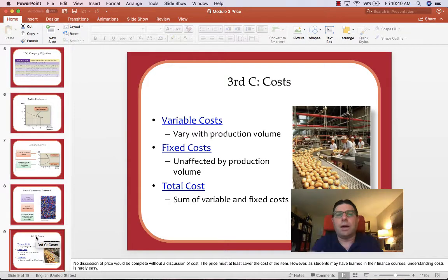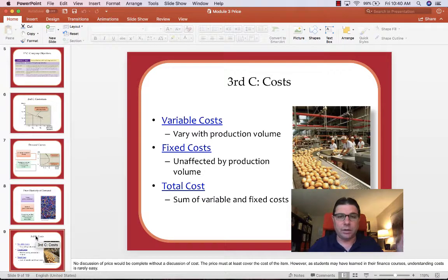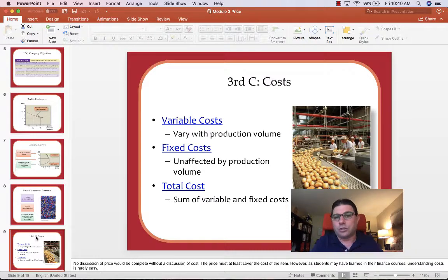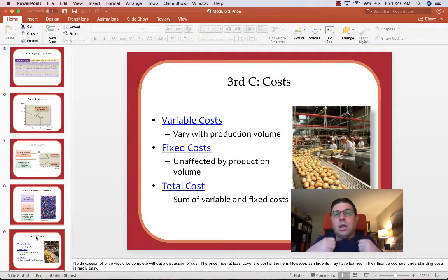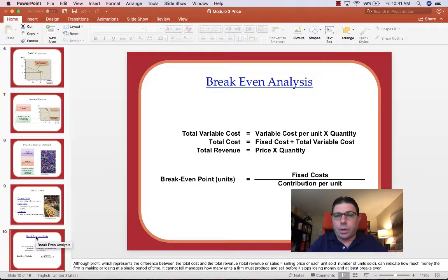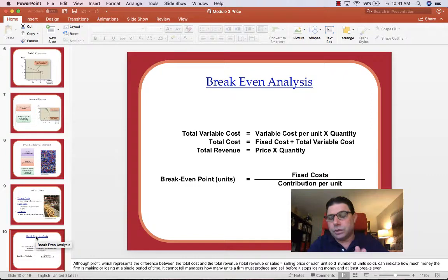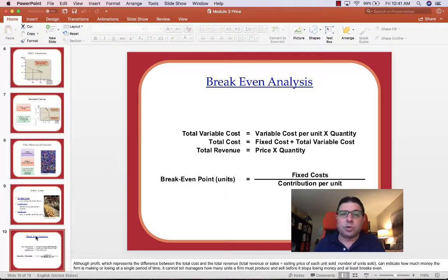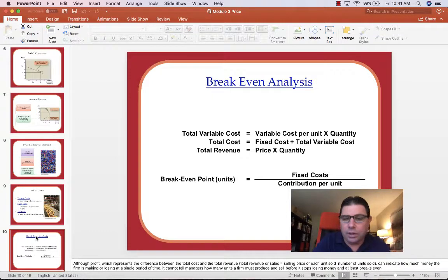Another way to think about pricing is costs. There are variable costs, fixed costs, and total costs. Variable costs change with the amount of production — you need to buy more materials to make more shirts. Fixed costs stay the same regardless of production — you still pay the same mortgage on the plant. When we think about break-even, we look at total revenue: how many units we sell times price per unit, subtract total costs — fixed and variable — and we get margin. Hopefully it's in the black. Black means profitable.